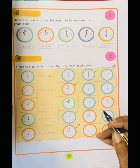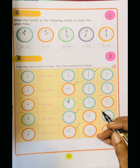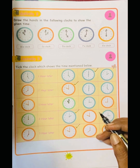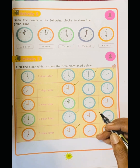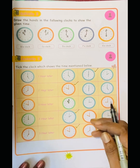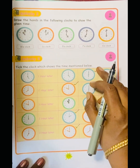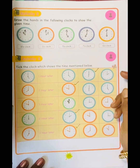So I hope you understood how to find the time on a clock. Practice daily with time. You can also draw a clock and practice.